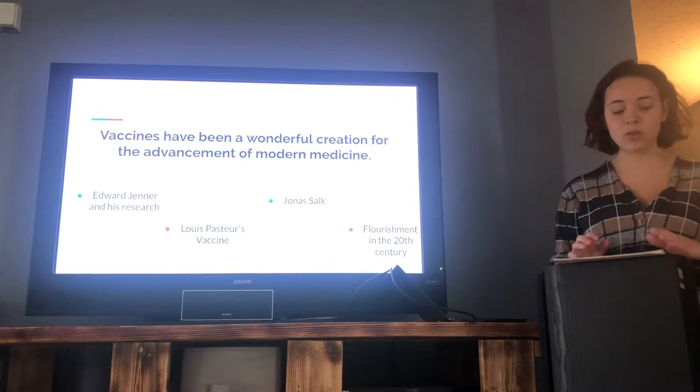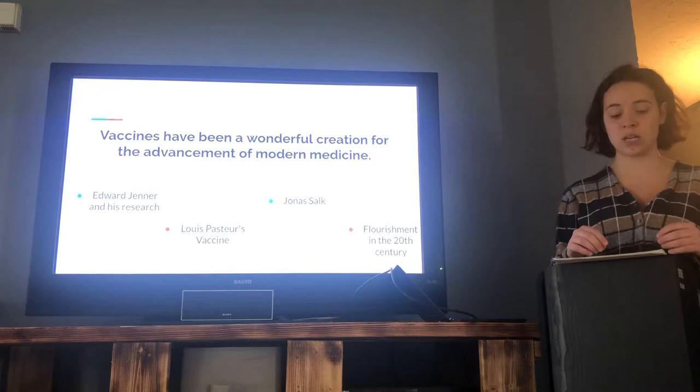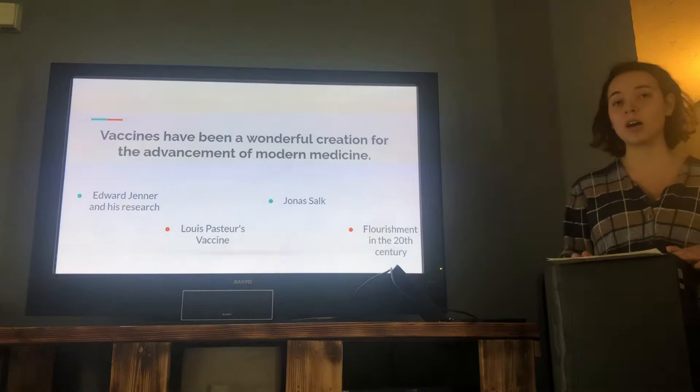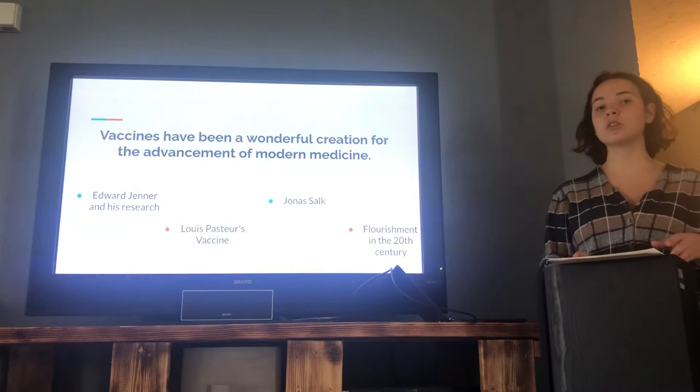Starting off with Edward Jenner and his research in 1796 to look for a smallpox immunity, this ultimately inspired Louis Pasteur's vaccine in 1879. Pasteur was important because he was the first to create a vaccine for chicken cholera in a lab. The more renowned Jonas Salk, often referred to as the father of modern medicine, created the polio vaccine in 1955, saving many lives.